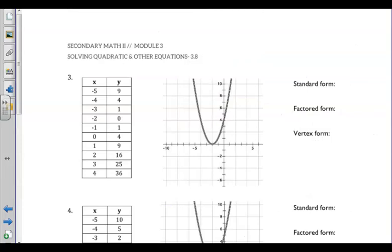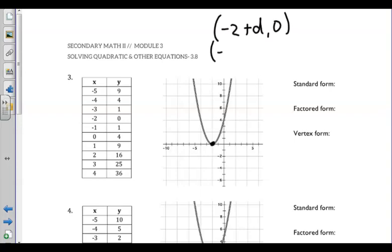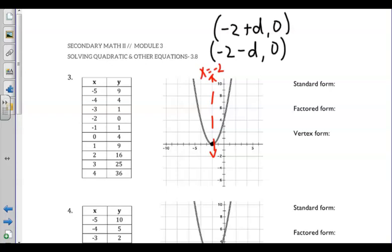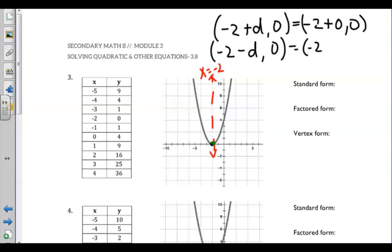As we progress to number 3, we can see visually this quadratic function only has one x-intercept. We can write the solutions as negative 2 plus the distance 0, or negative 2 minus the distance 0. That negative 2 is the axis of symmetry, so x equals negative 2. However, in this case, there is no distance from the vertex to the x-intercept because it only touches the x-axis at that one point. Therefore, our distance is 0, and our only x-intercept is the point negative 2, 0.